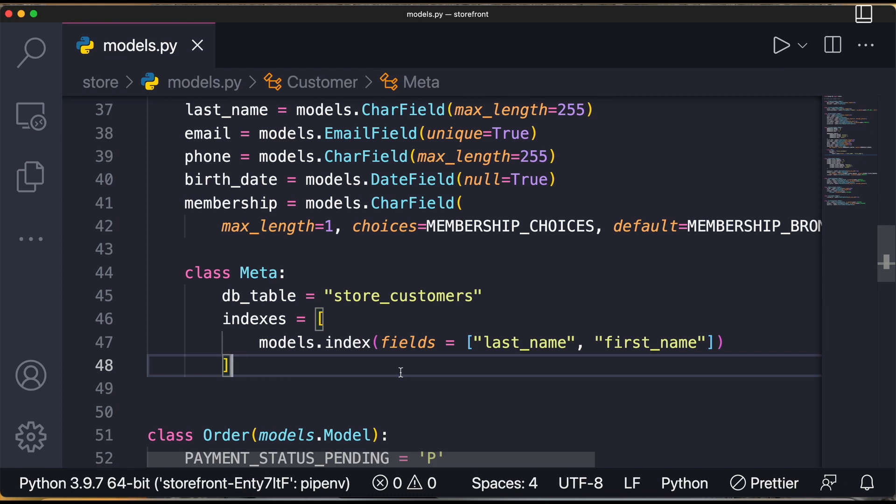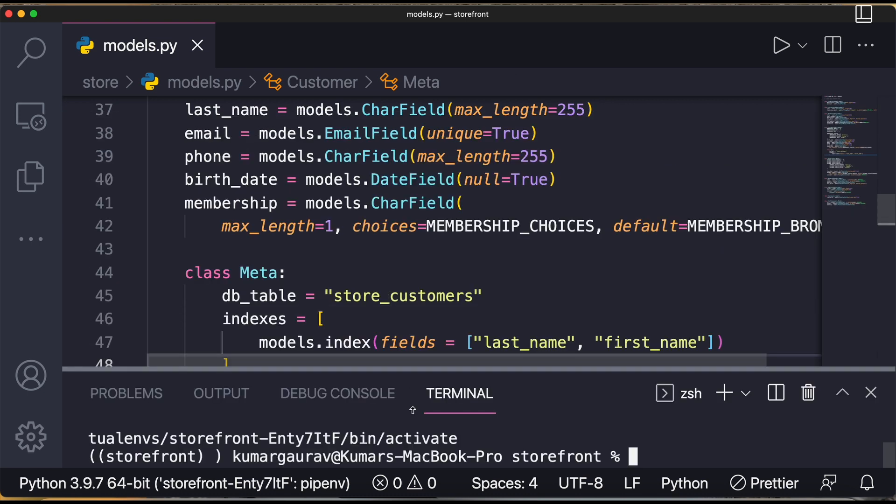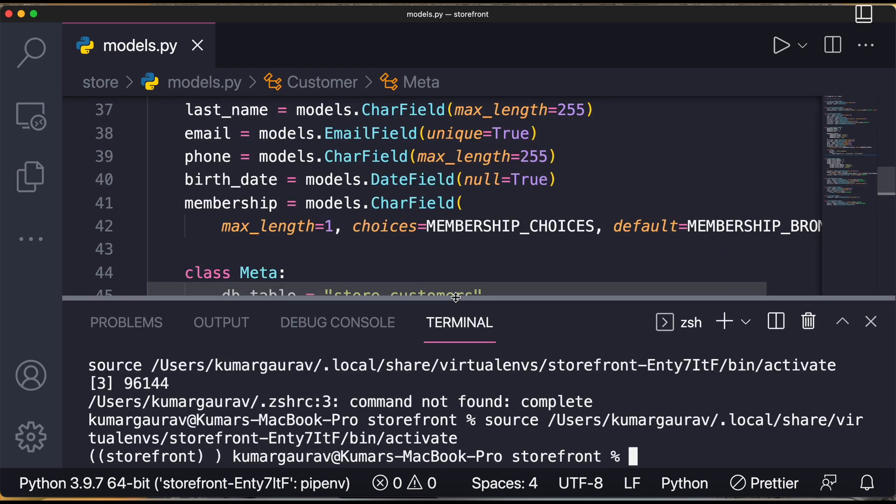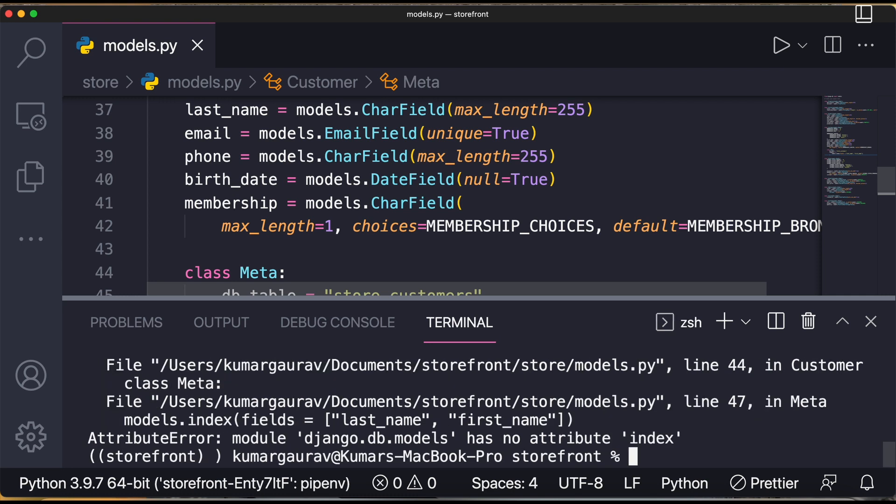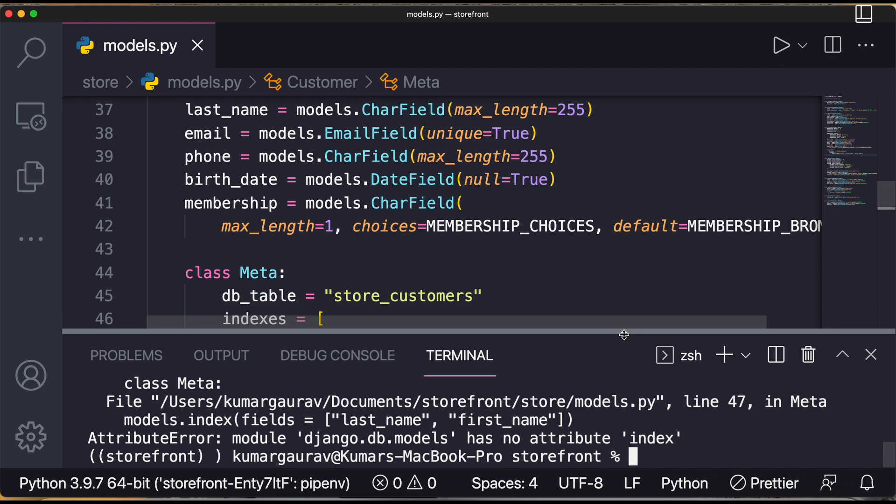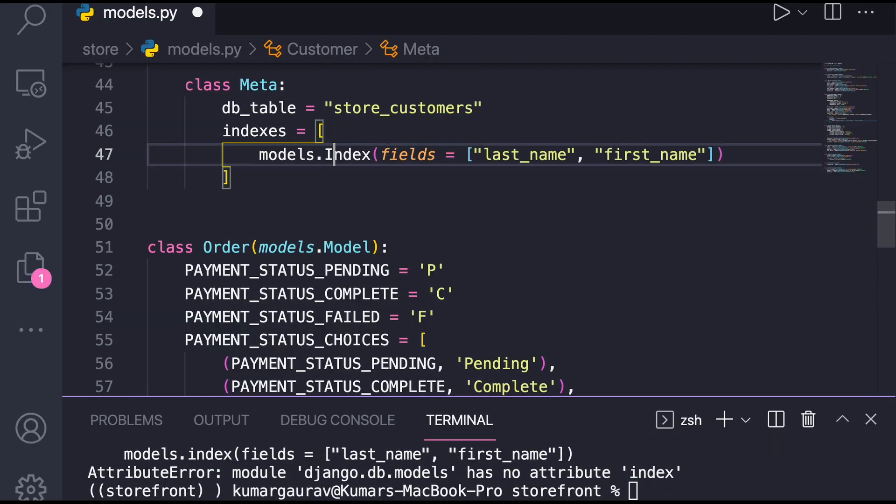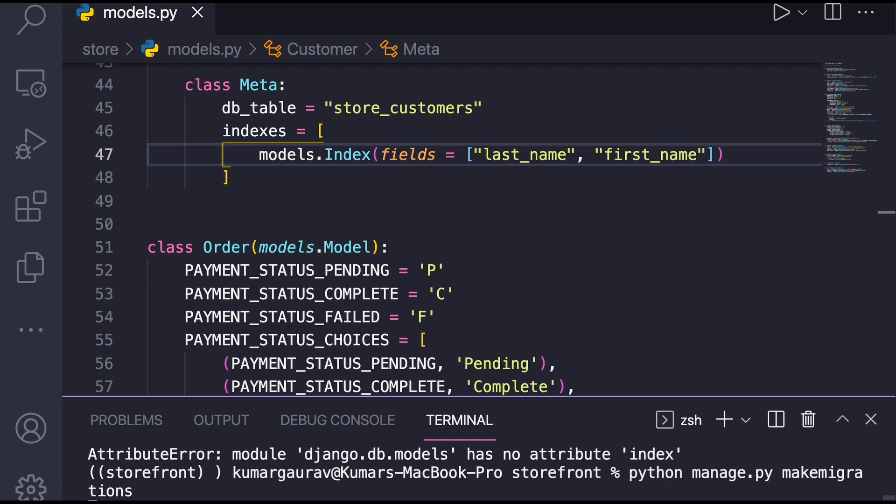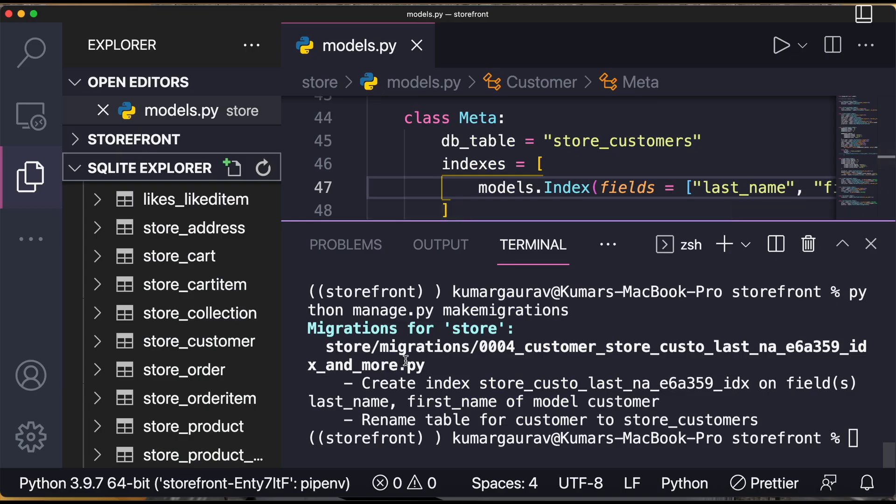And now I'll run the migration. I'll simply go to my terminal. Now I'll write python manage.py make migrations. Now when you do this you see index has no attribute - okay, here it is caps. Now it will save it. Now again python manage.py make migrations and now you see, if you see over here it has created migration.